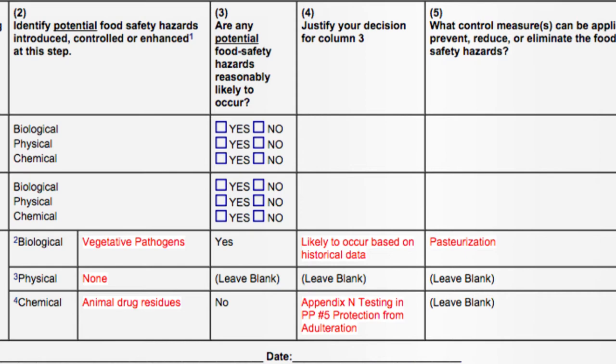Hopefully these tips have been helpful. Next, we'll determine which hazards will be controlled by critical control points.